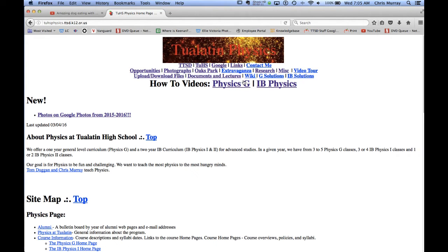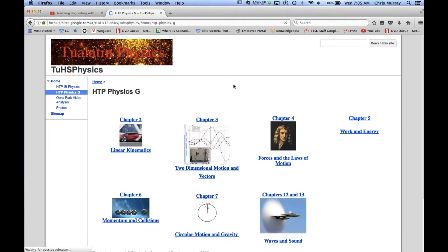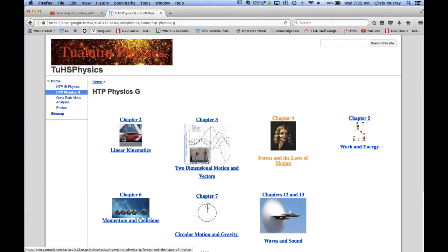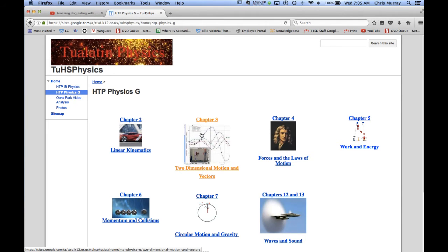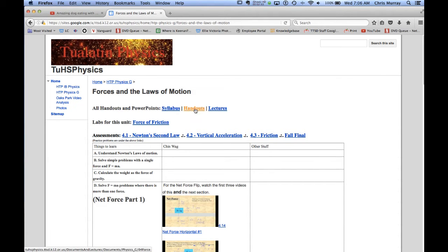This is probably the most important stuff though. This is the actual websites for your content. So let's imagine that you're in regular physics and you're studying forces. These are the chapters. So linear kinematics, we're going to do projectile motion, then we're going to do forces. Here's the syllabus, that's the same link that we saw before. There's the handouts, the lectures.